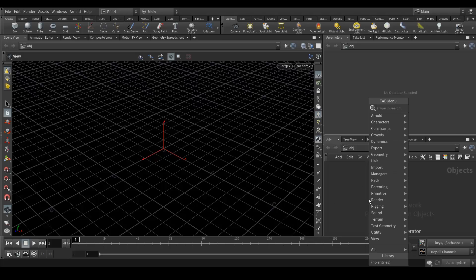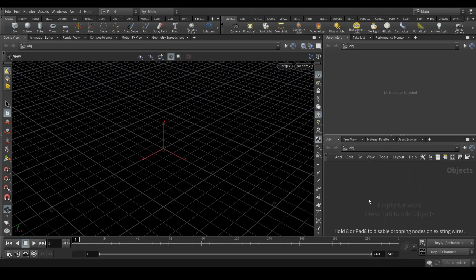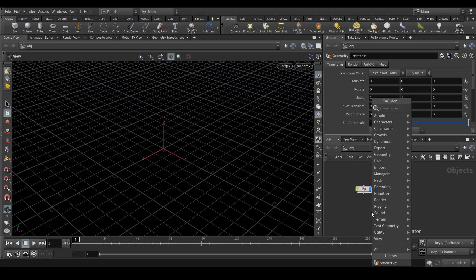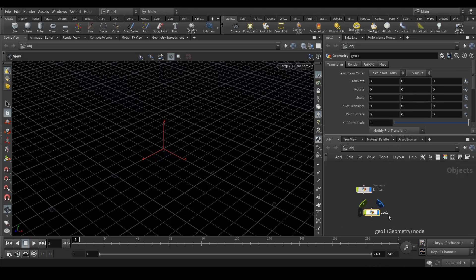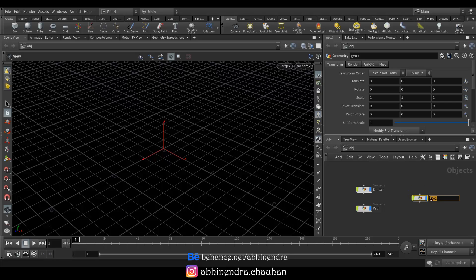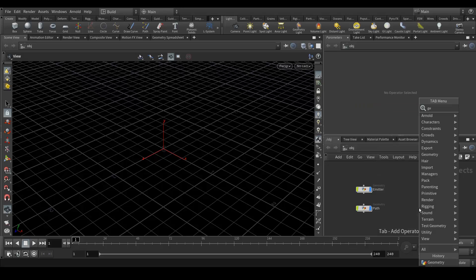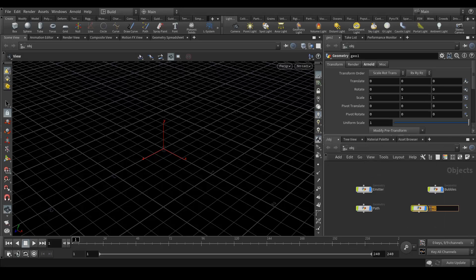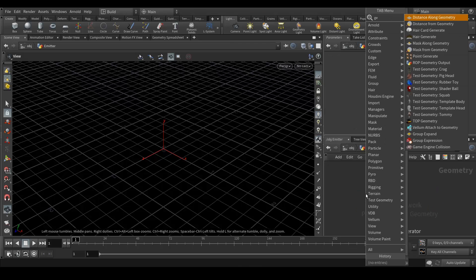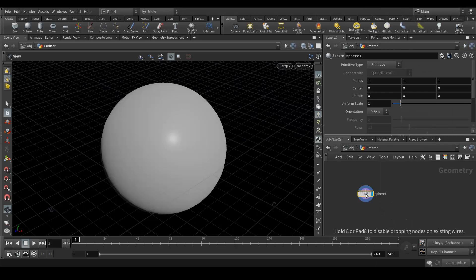Here we are in Houdini. Let's create a few geo nodes because we will create many things. Let's rename the first one 'emitter' and the second one 'path'. Let's create another geo node and call it 'bubbles', and then another geo node called 'meshing'.